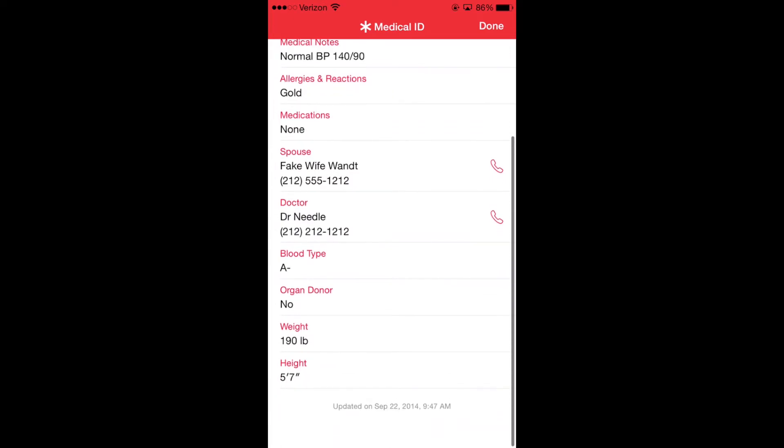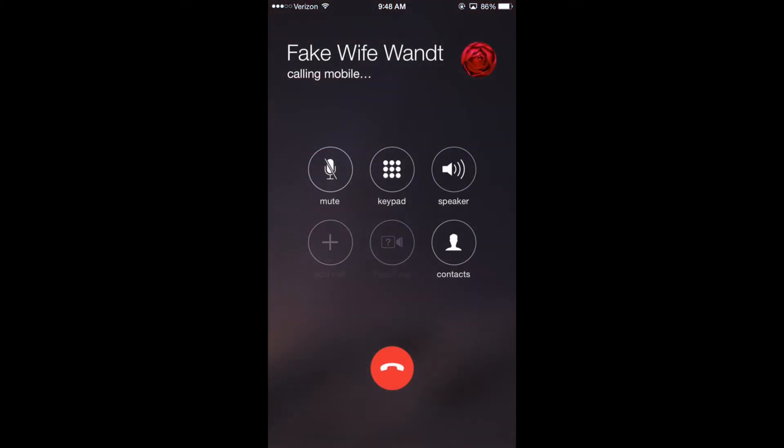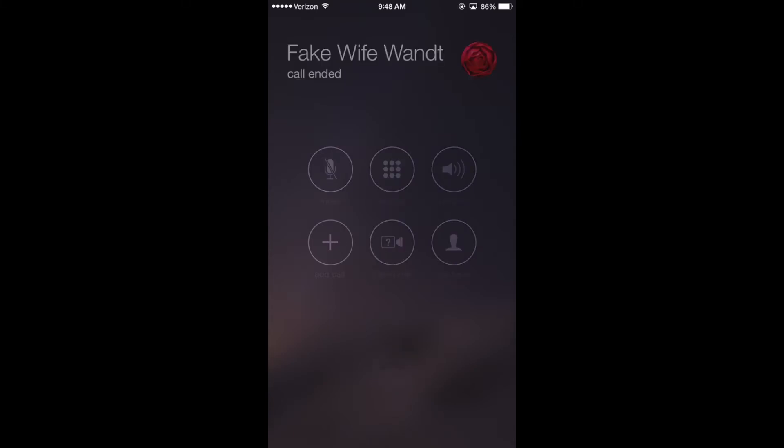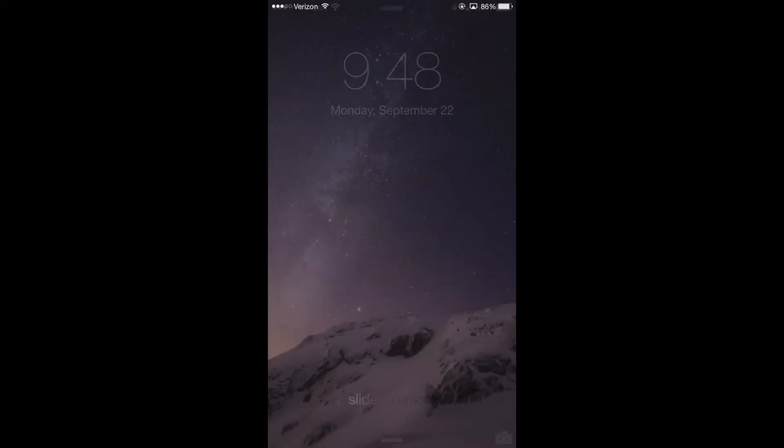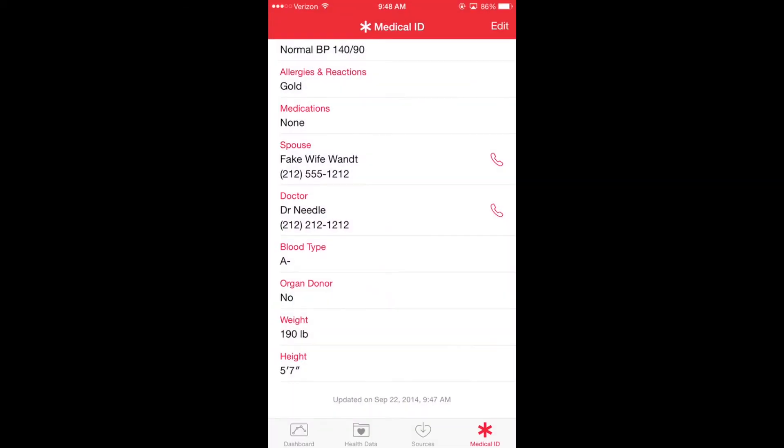They can even go to one of your emergency contacts, such as my fake wife Wandt, click the telephone number to the right, and it will automatically place a call to the emergency contact to let them know that there's a problem and allow the medics to talk to them. Now, this is fake information, so I'm going to exit this call, and it goes back to the home screen.